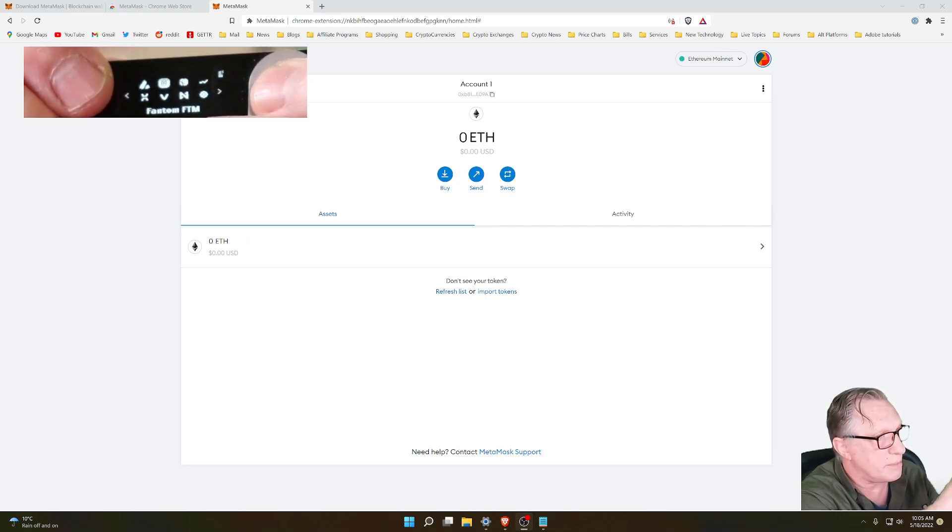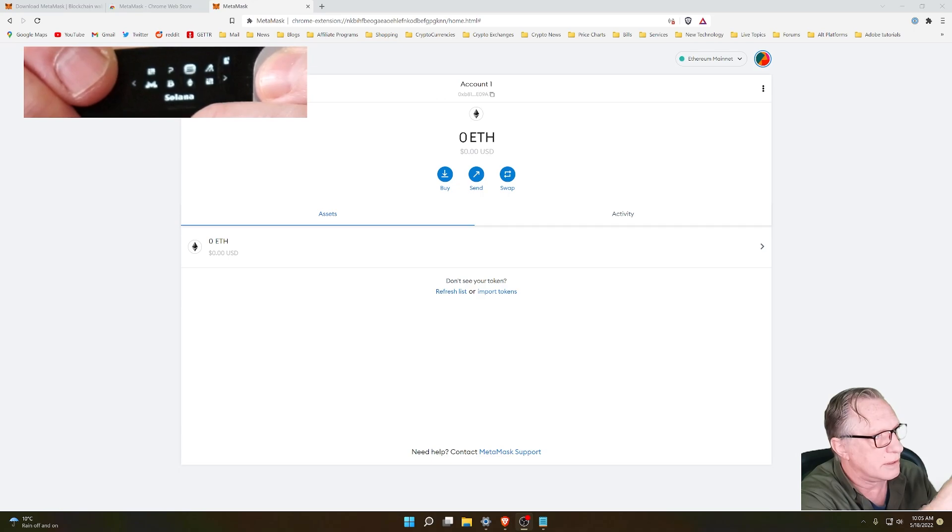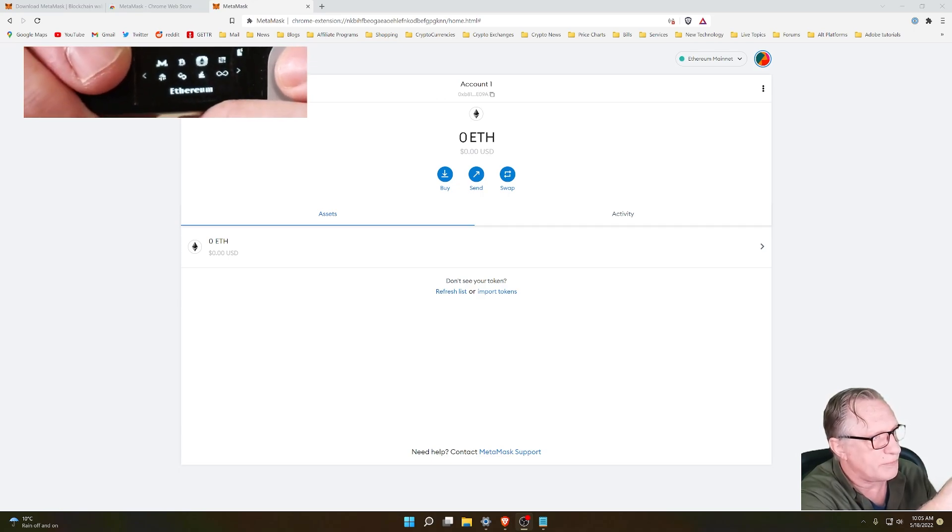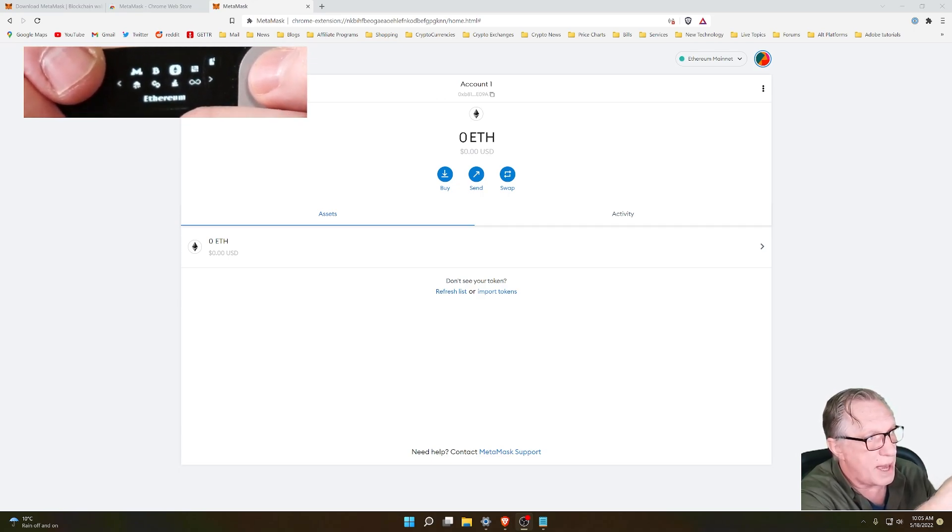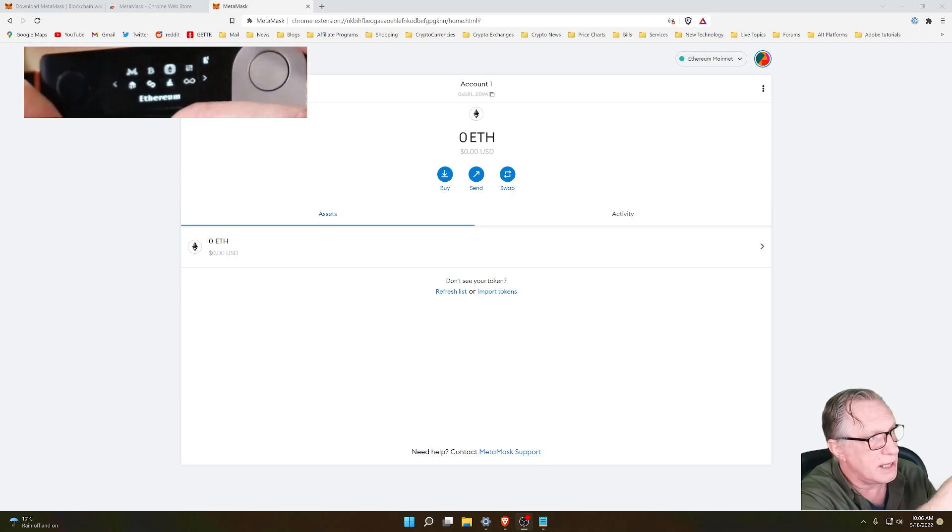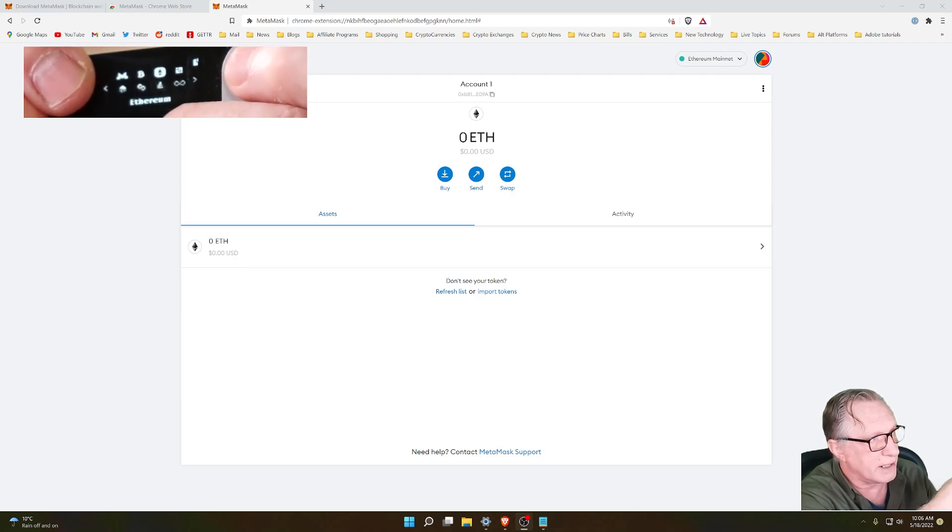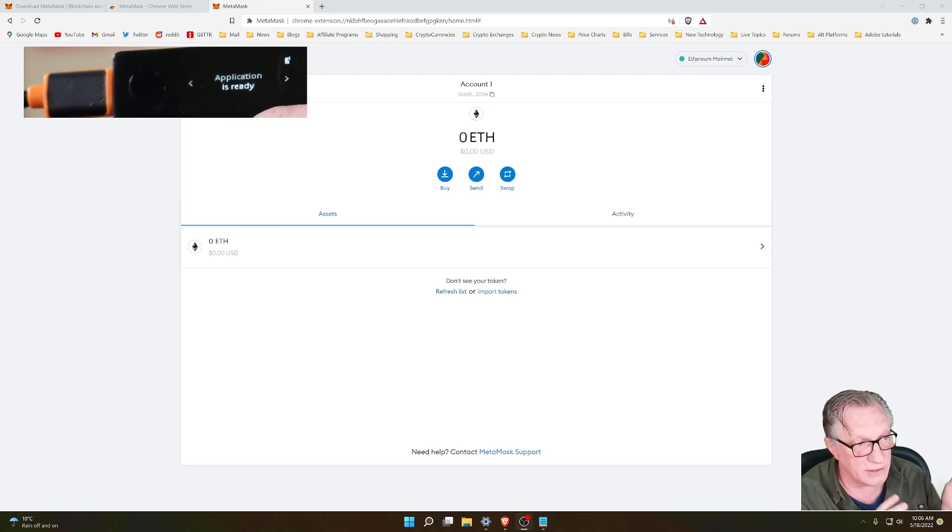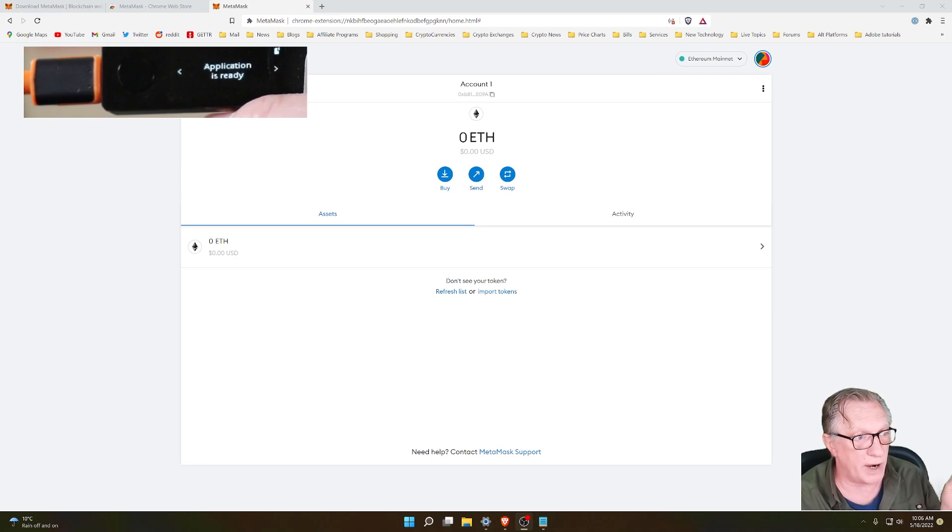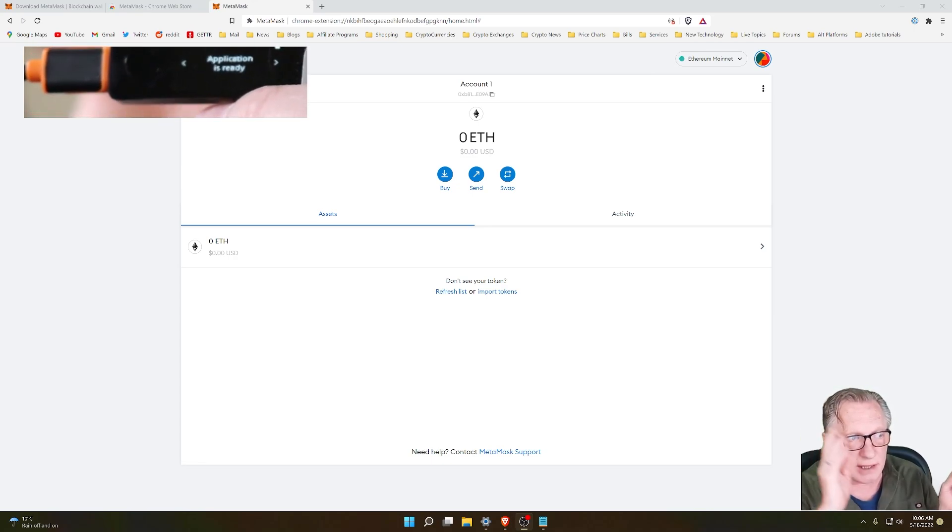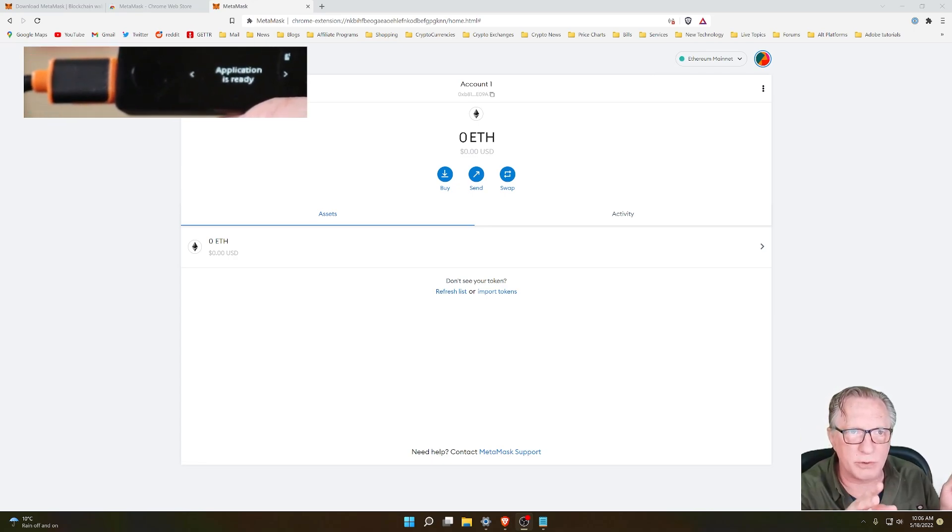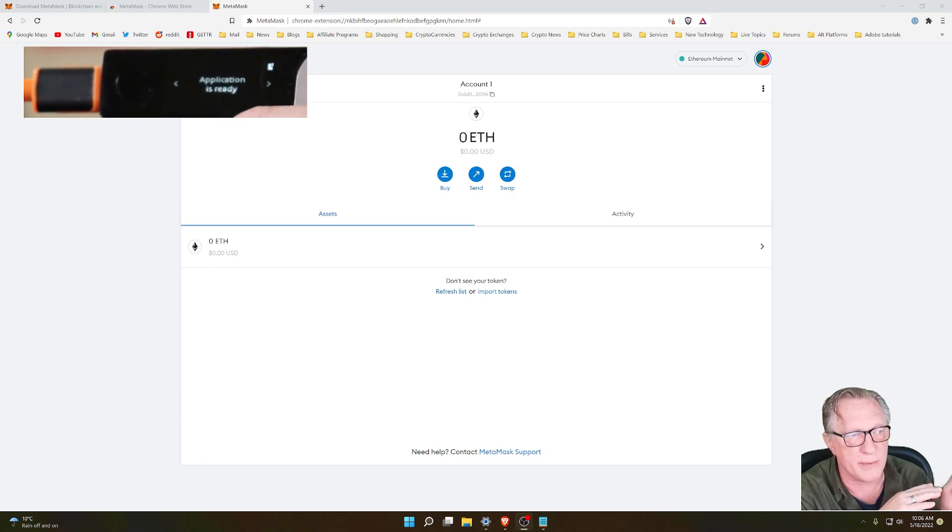We'll just use the buttons to navigate over to the Ethereum app. Once we get on top of the Ethereum app, we'll click both buttons quickly with our fingers, and that enters us into the Ethereum app. Now we're ready to connect the device.